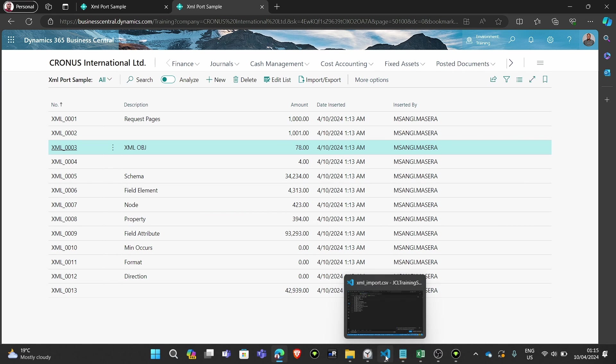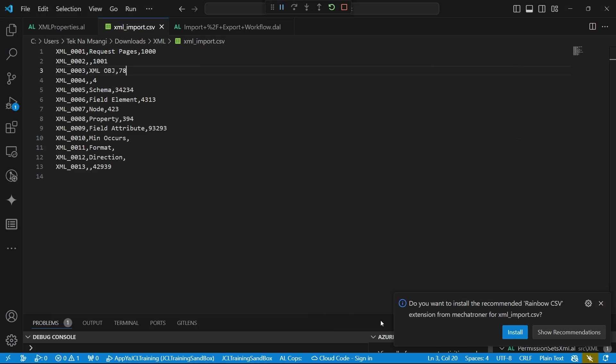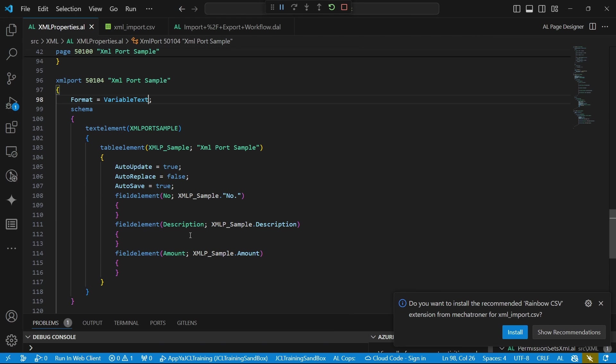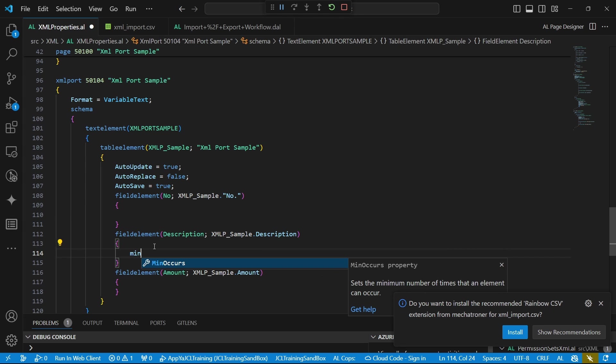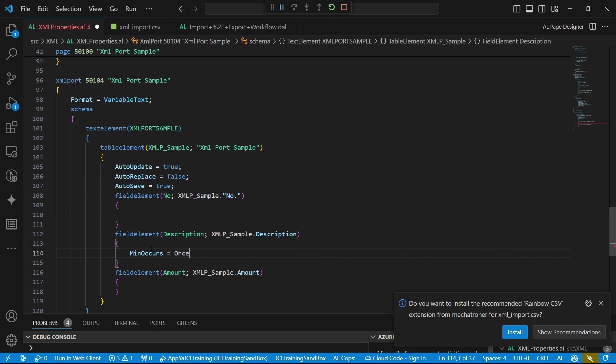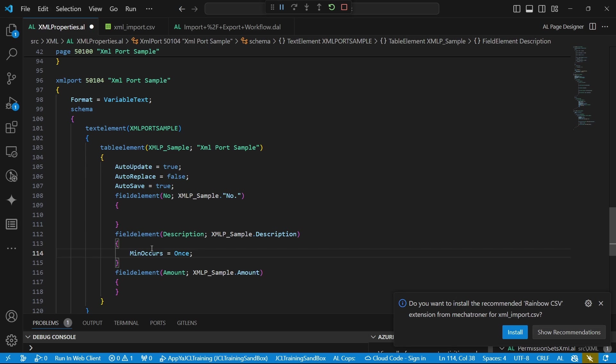The minimum occurs means there's a property that is known as minimum occurs. If I say that the minimum occurs, by default it's once. This description should occur at least once in our import. Otherwise, it will throw an error that there is no value that is being imported. Even if you have 1,000 columns, at least it should appear once. So if you'd like one of the columns to be blank in some cases, you can add the property of minimum occurs to zero.